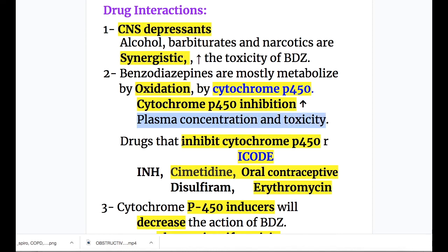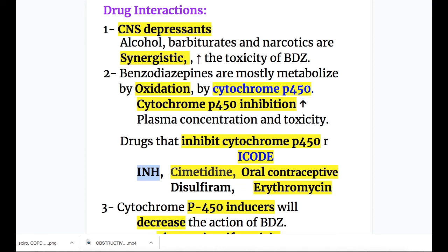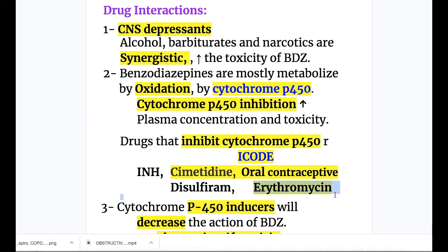The drugs that inhibit cytochrome P450 — the mnemonic is ICODE: I for INH, C for cimetidine, O for oral contraceptives, D for disulfiram, and E for erythromycin. The important drugs that may inhibit cytochrome P450 and increase the toxicity of benzodiazepines are cimetidine, oral contraceptives, and erythromycin.